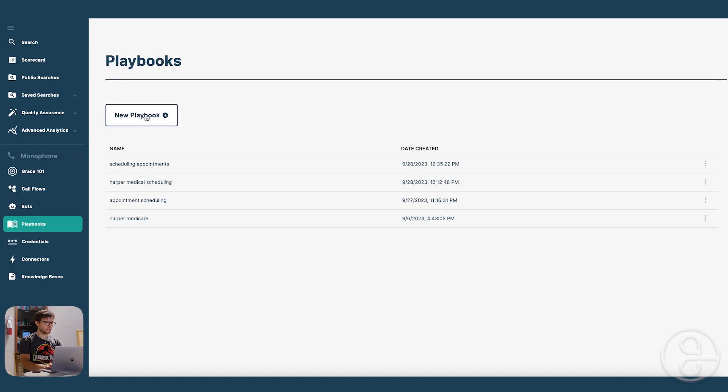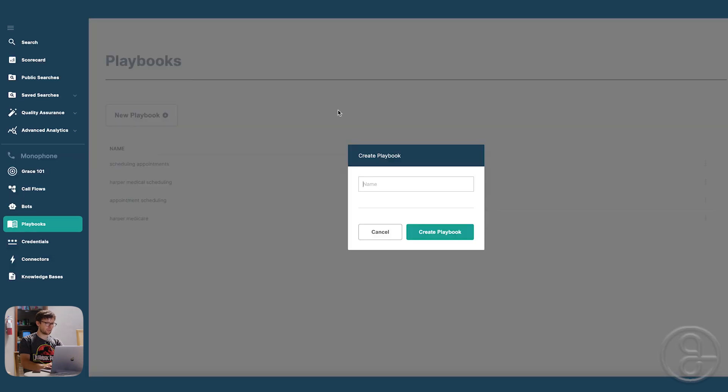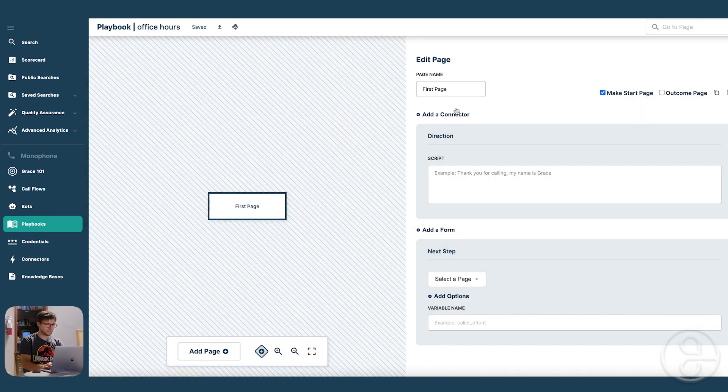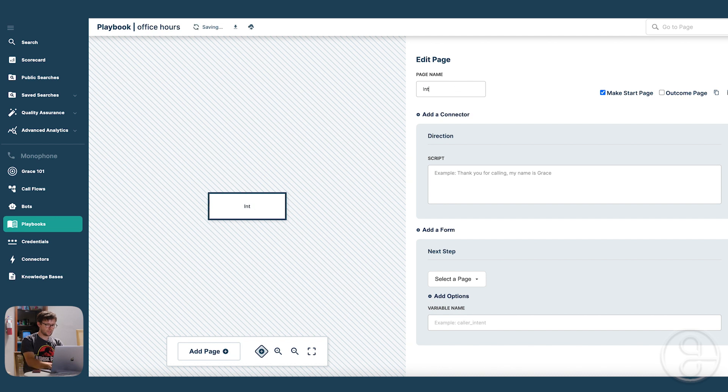So next we got to make a playbook, which is going to tell our bot what steps to go through with the caller. So let's call it office hours. Making a simple front desk bot that is going to just answer questions about the company.